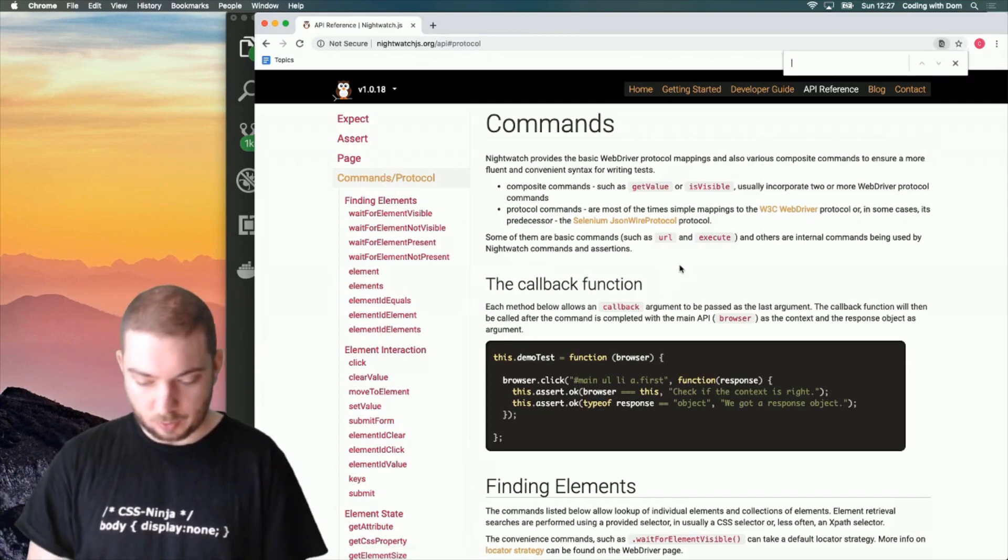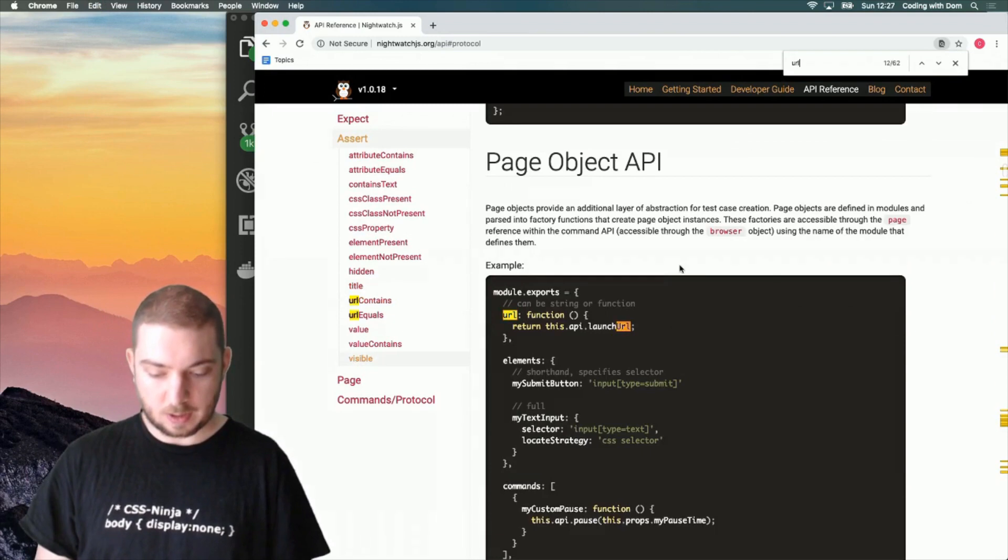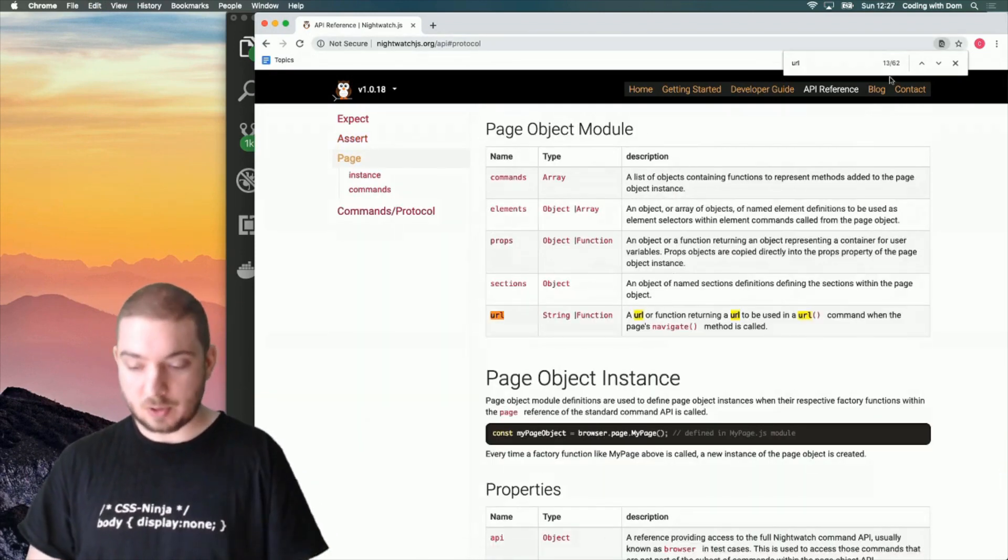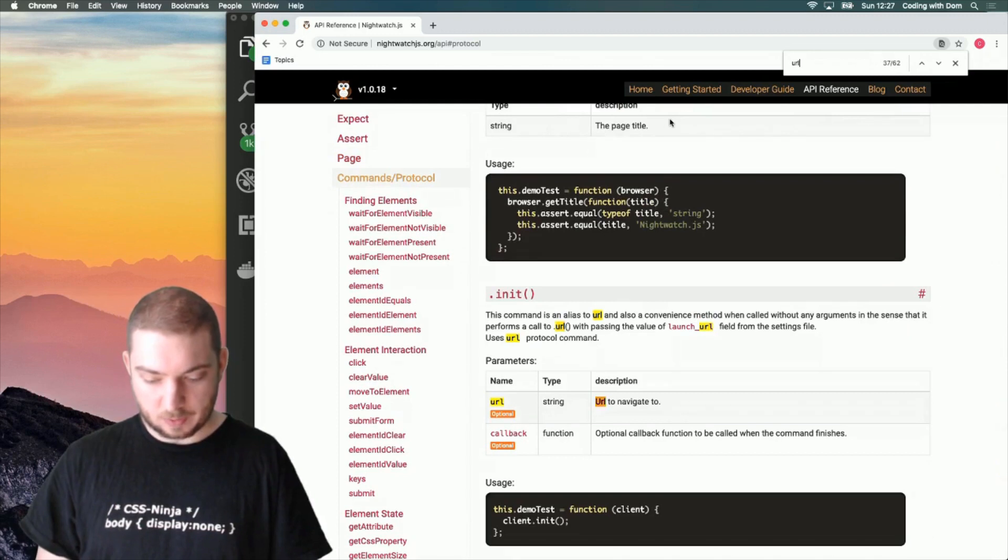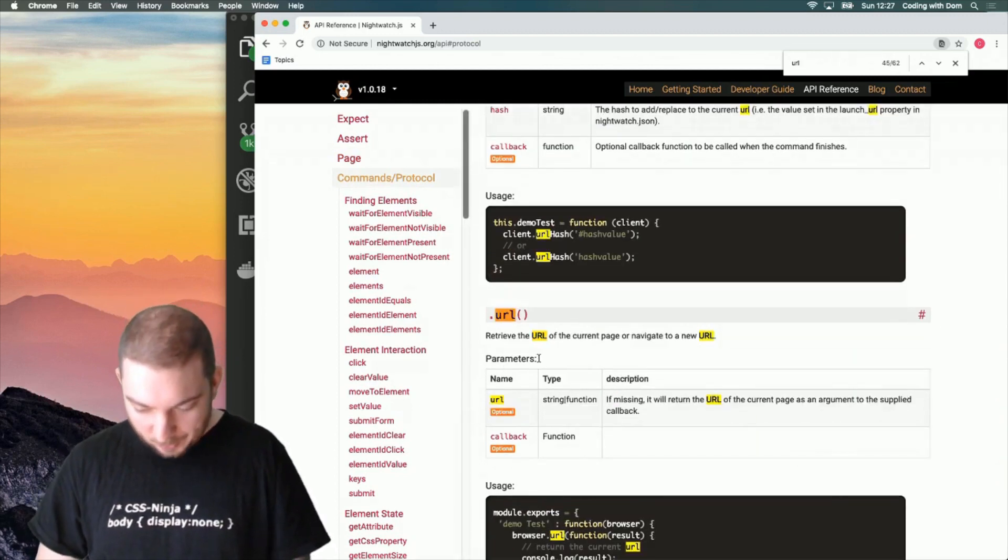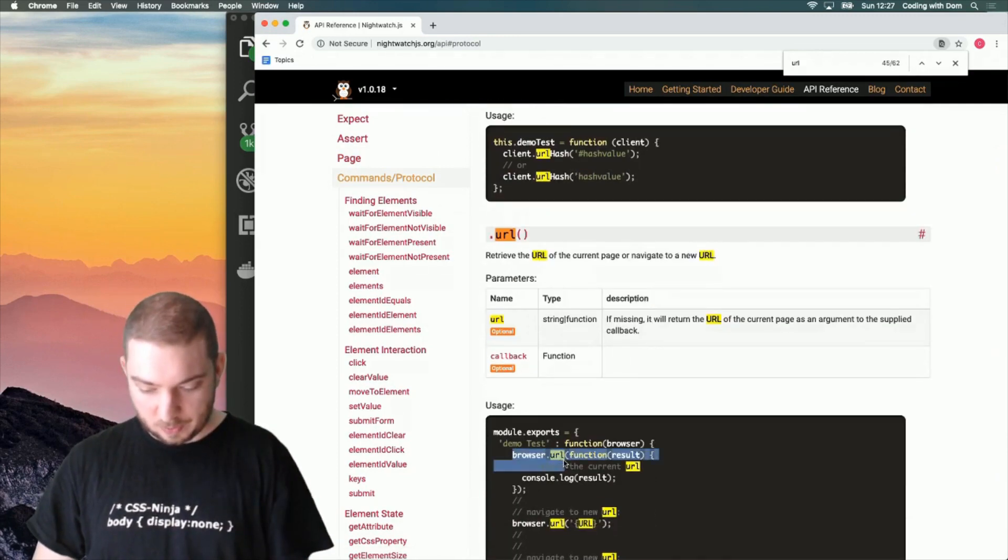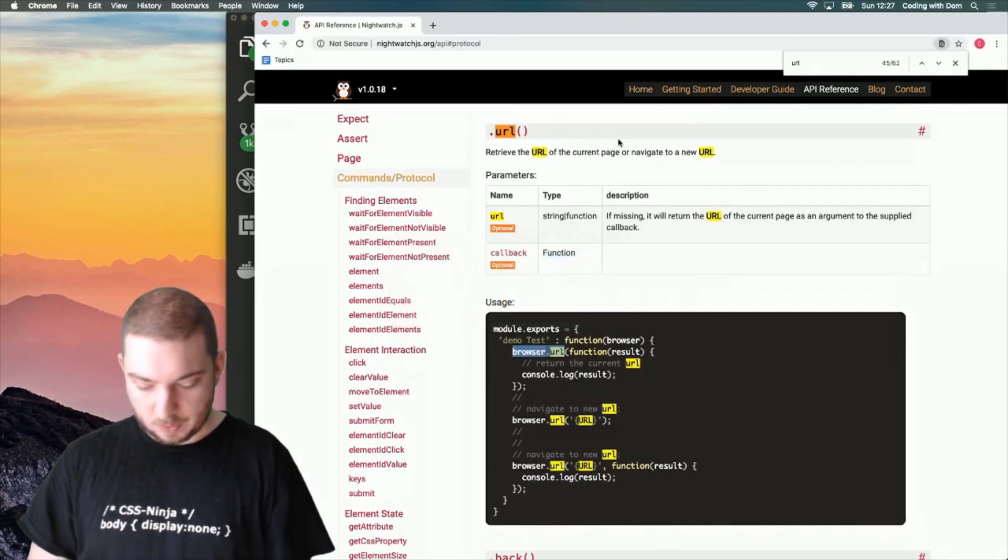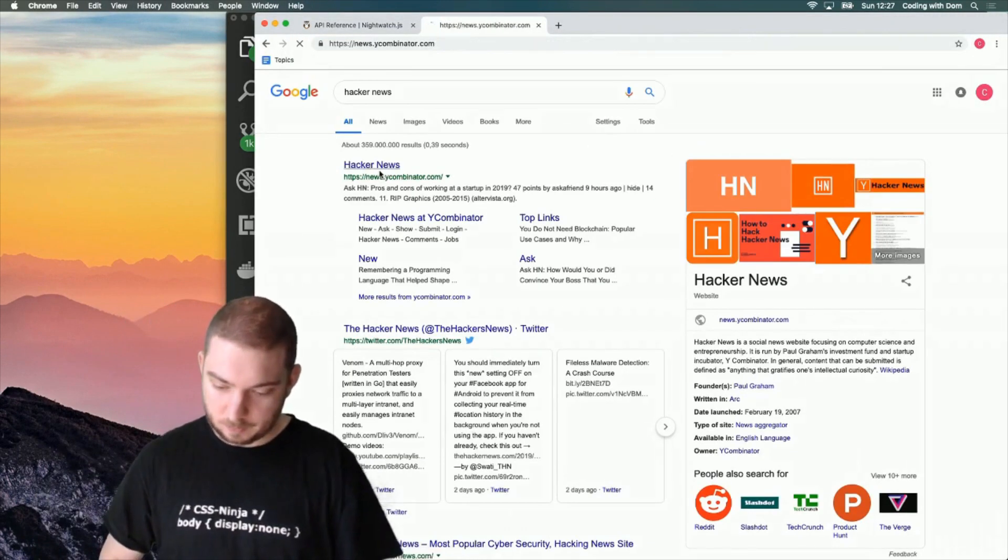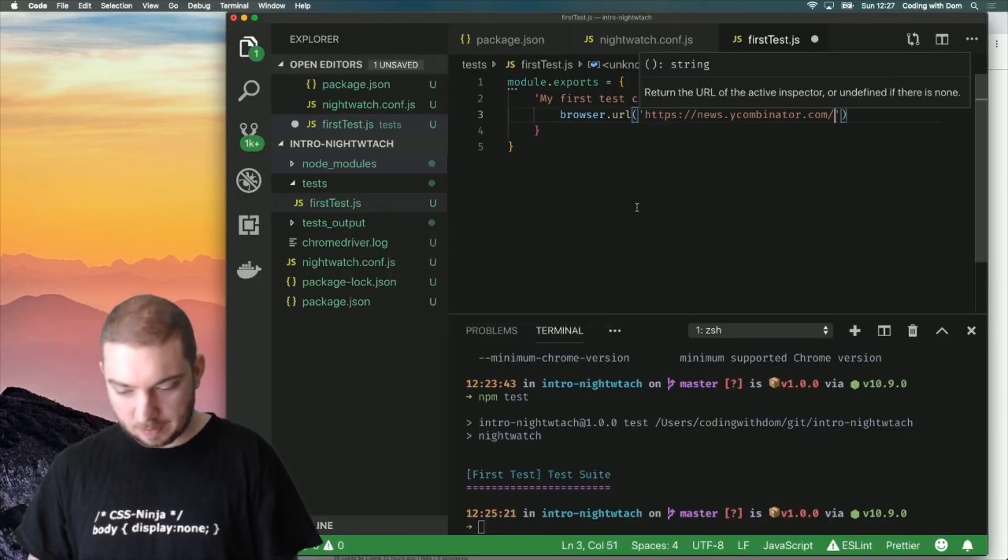I'm going to do URL. I want to set a URL. One very handy thing about this page is that it's all on one page, so you can use Command-F in your browser just to look for things. And what I'm interested in is setting a URL. So I know what it is. I just want to show you. Or navigate to a new URL. So what I can do is browser.url and send a URL. Browser.url and I want the URL of Hacker News. Yes. So we will navigate to this.